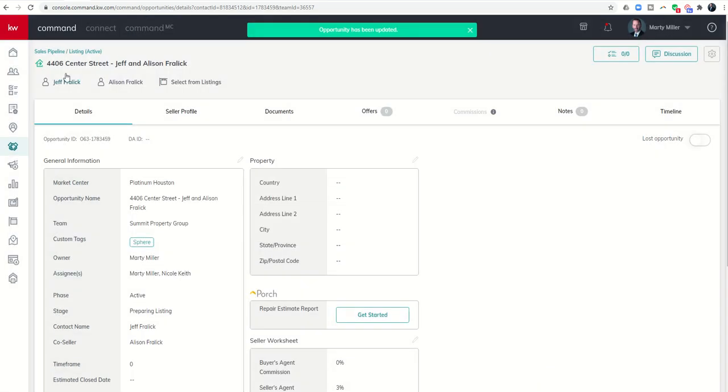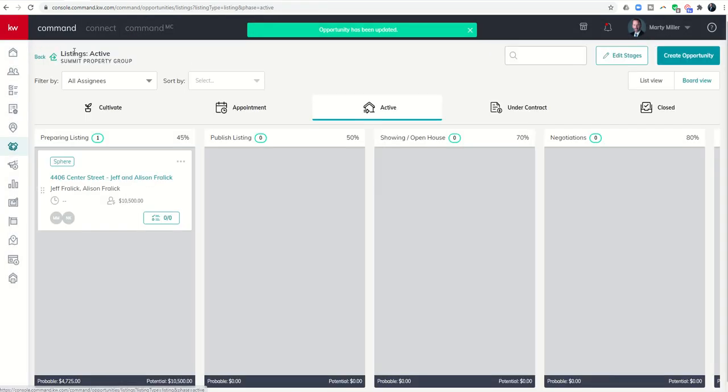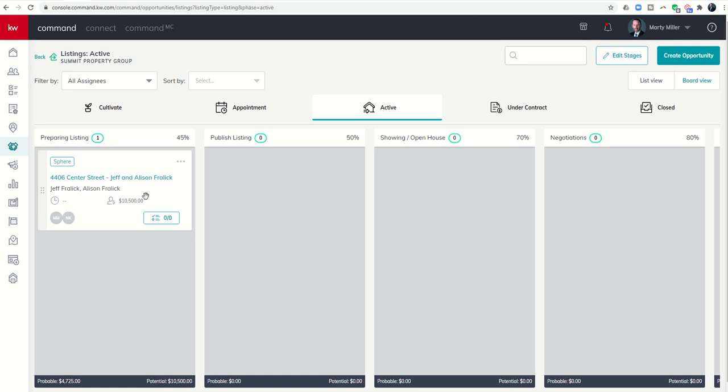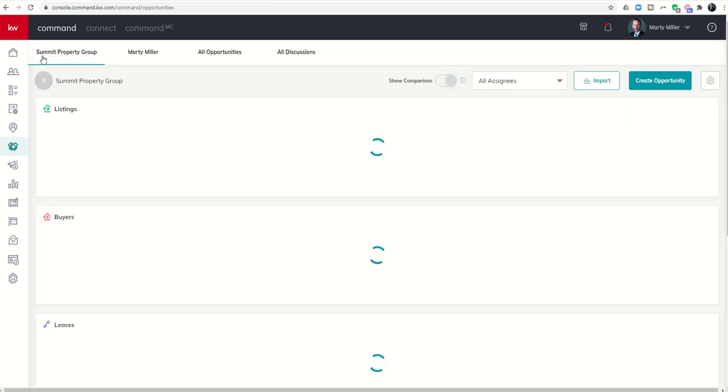Now you can see when I go back to my pipeline, the commission potential on that deal is $10,500 at 45 percent, so that should be right around $5,000 give or take.